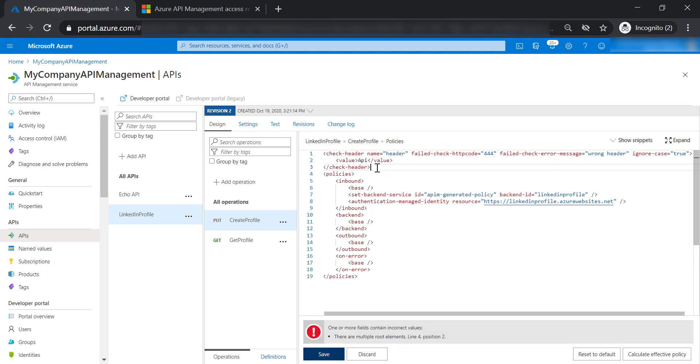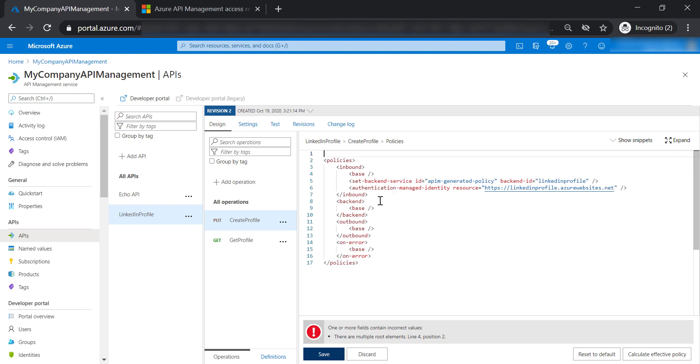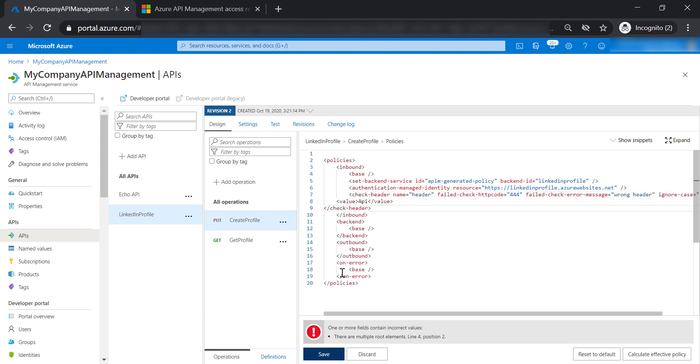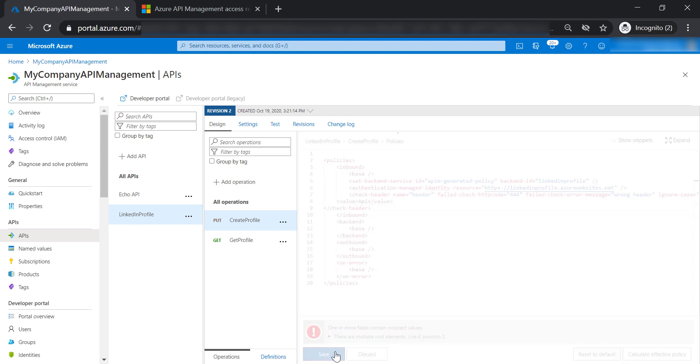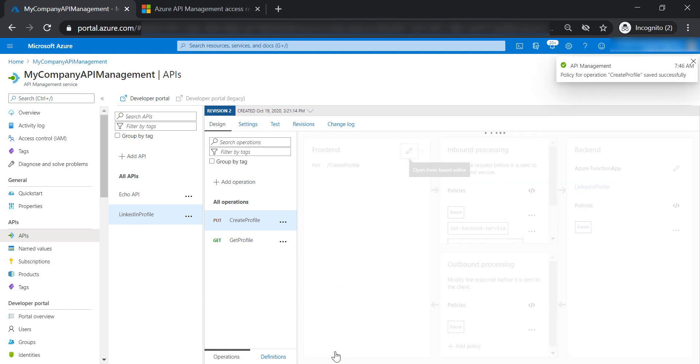It didn't work because we need to put this policy in the inbound section. Let's go ahead and save our changes.